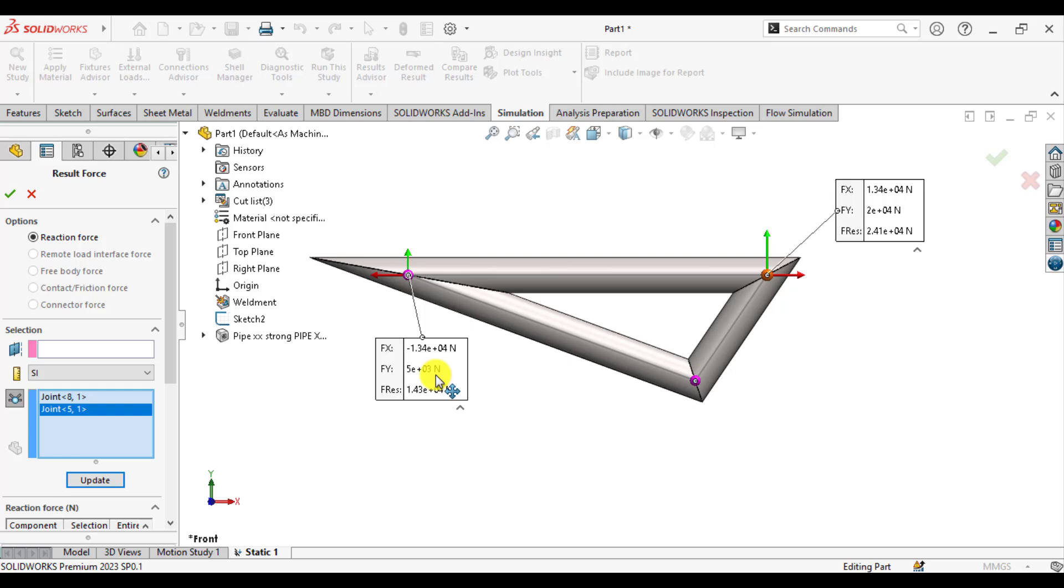So in this way, we solve our problem of a simple support load mechanism by considering it as a truss problem. Thank you for watching this video. Subscribe and share our videos. Thank you.